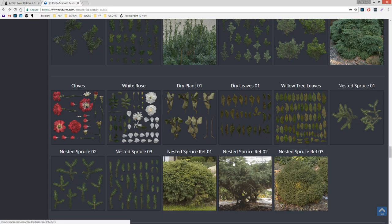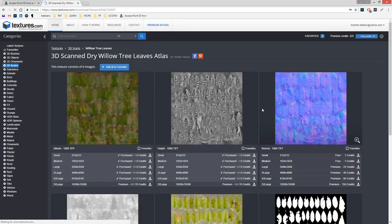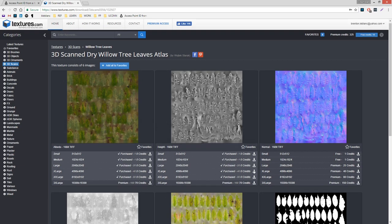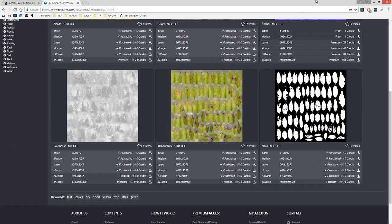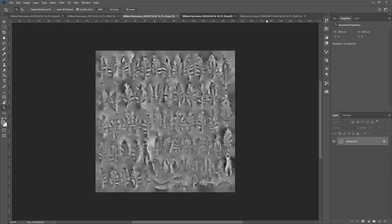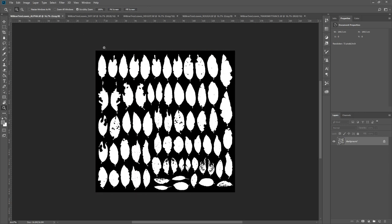I downloaded this from textures.com and it's just a willow tree leaves atlas texture. It's got a bunch of different leaves on it and they've got height maps. I've got a mask, a translucency, and roughness map. I just pulled it into Photoshop so you can see I've got all five of them. I'm going to use the mask to place in the atlas where each of those polys are going to be.